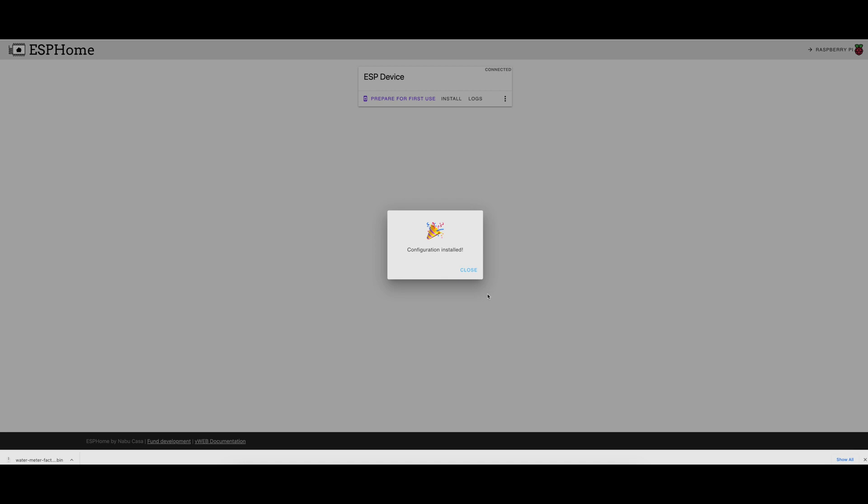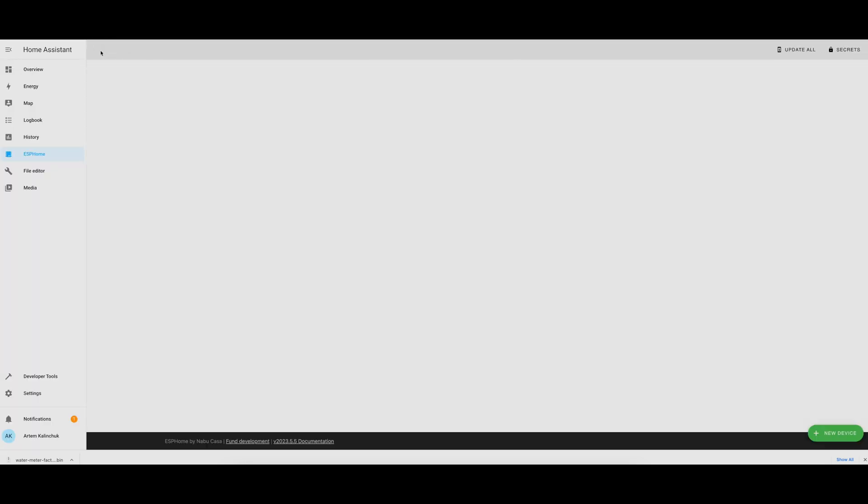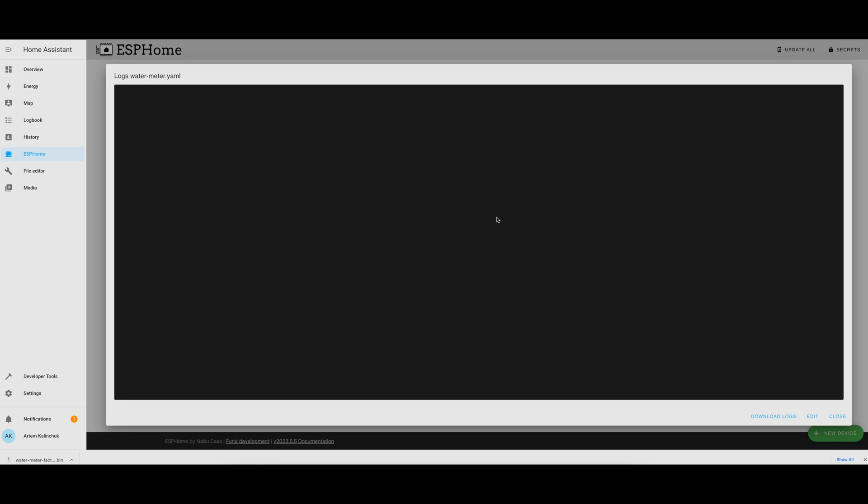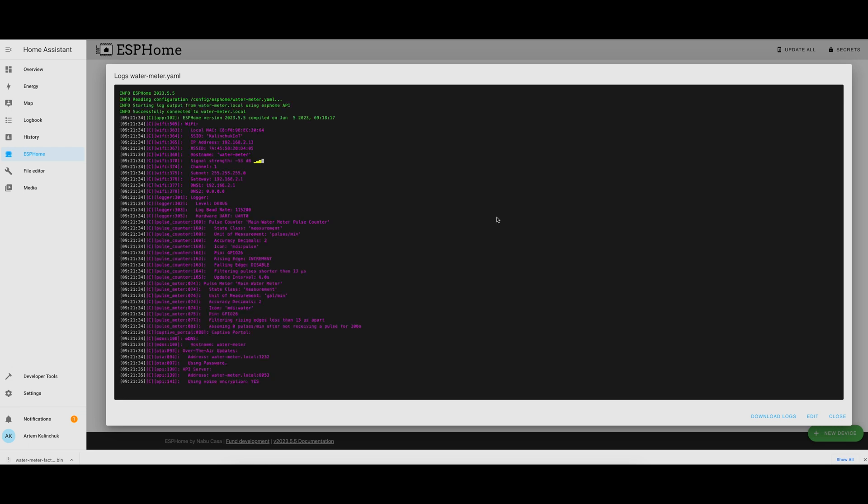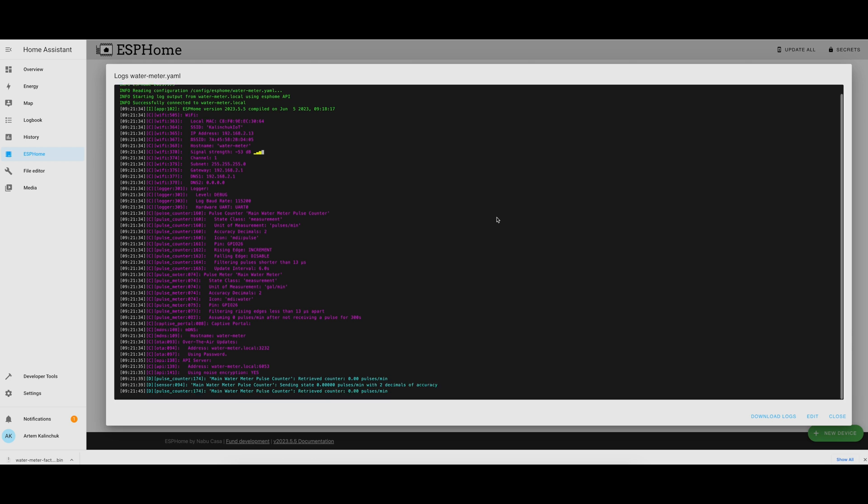And now, if we go back to ESP Home dashboard, we'll see that the device is online now, the color has changed, and if we look at the logs, we can look at them wirelessly. We can see the configuration that was installed on this device, it gives you the IP address, and MAC address, and so on, and then it shows you the logs for this meter that we just configured.